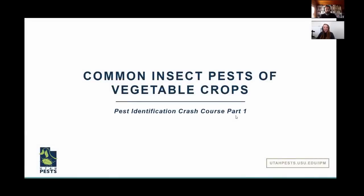Welcome everyone, thank you so much for participating in this webinar. This is our first winter webinar for vegetable growers in Utah. I'm Kami Cannon, the vegetable IPM associate with Utah Pests and the Utah IPM program, and with USU Extension as well. One of my main jobs is to provide education and outreach to vegetable growers in Utah to help you incorporate integrated pest management into your management of vegetables.